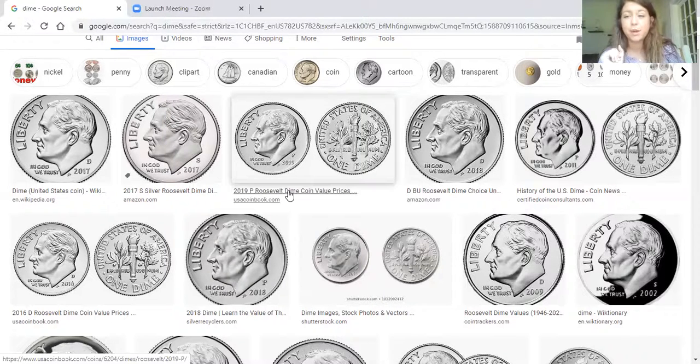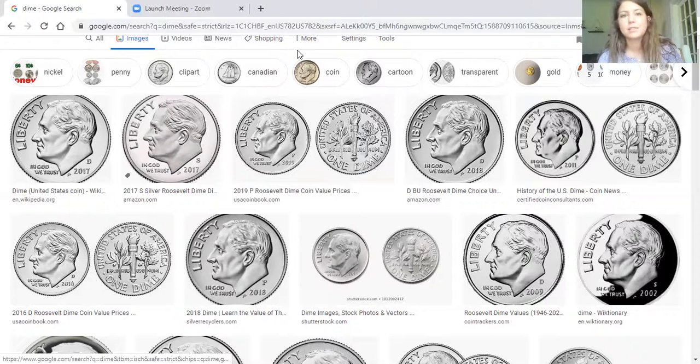So that way next week, we're going to play some games with coins, and I really want you guys to know what a dime is so you'll be able to play those games. That's all I have for you guys today for math. So go and look for some dimes. If you don't have any dimes at your house, maybe you can look on the computer at some pictures of them. I will see you guys soon.